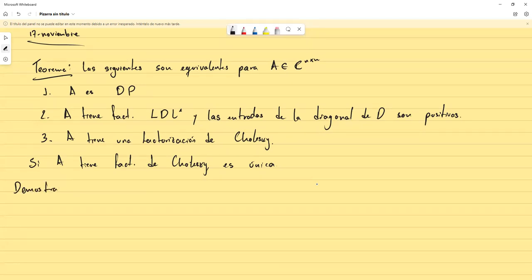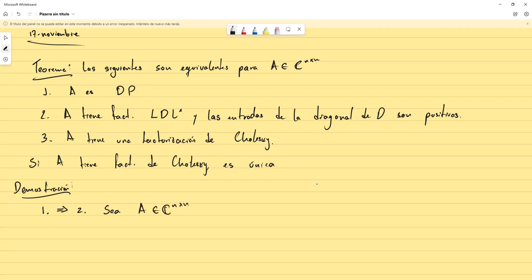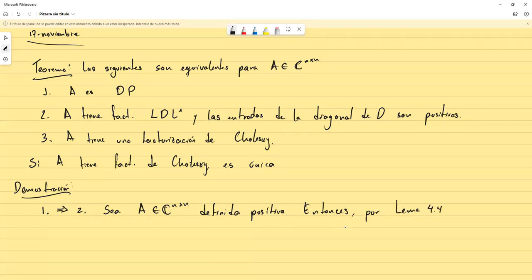Vamos a proceder a demostrarlo. Primero vamos a comprobar que uno implica dos. Sea A de n×n definida positiva. Como la matriz es definida positiva, utilizando el lema 4.4, ese lema decía que cualquier submatriz principal de la matriz definida positiva va a ser definida positiva, y en pocas palabras va a ser no singular.